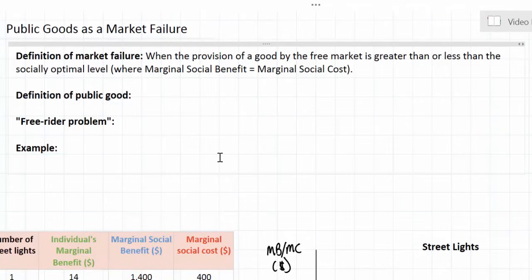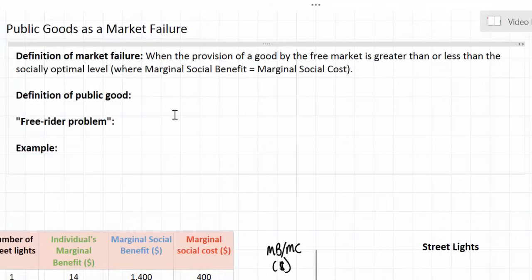Some of the market failures we've already examined this unit include negative externalities of production and consumption, when a good is overproduced by the free market due to harmful effects that the good's production or consumption has on third parties. We've also looked at positive externalities of production and consumption, when a good is underproduced by the free market due to the positive spillover benefits that the good's production or consumption has on third parties.